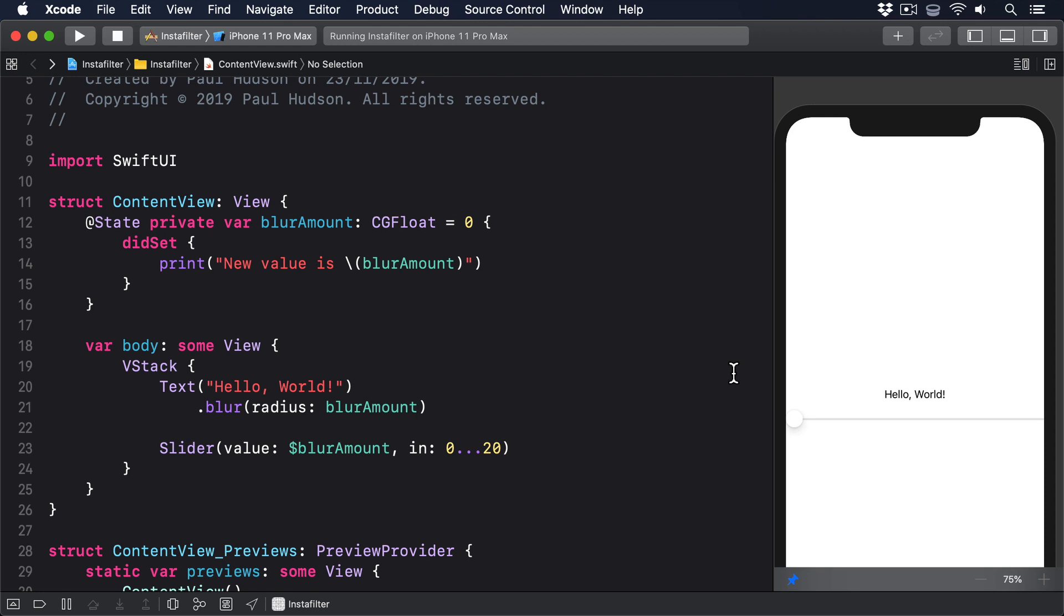Regardless of whether we're reading or writing, we're talking about something that reads our blurAmount property. And Swift doesn't allow us to create properties that read other properties, because the property we're trying to read might not have been created yet.